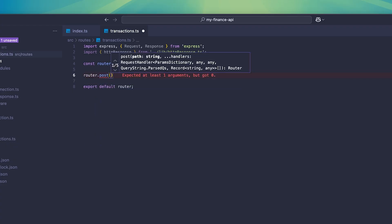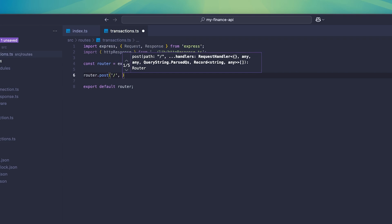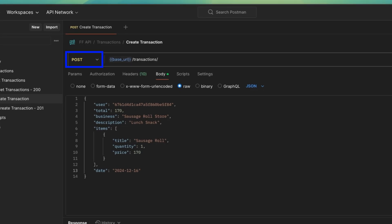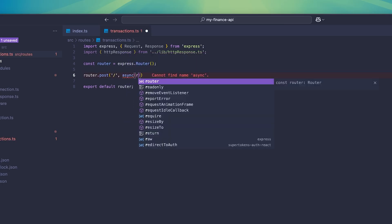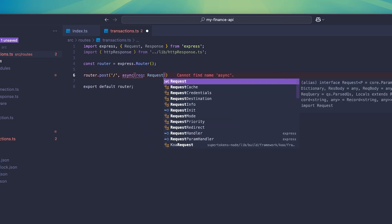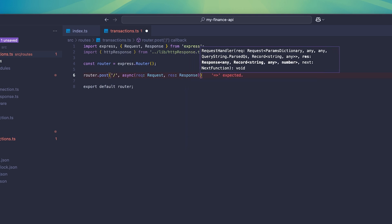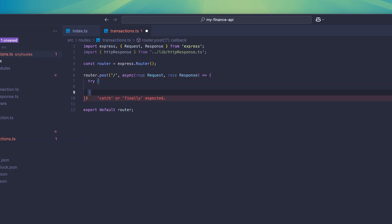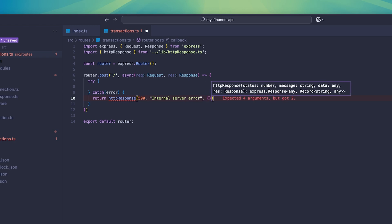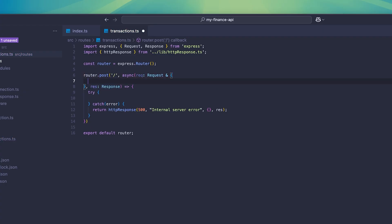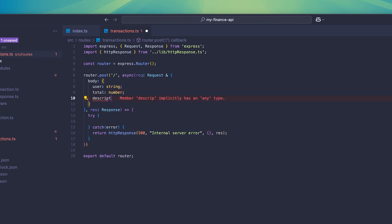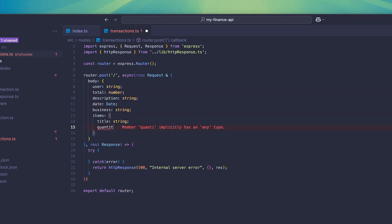To create the POST request, we can use router.post and then set our path. I'm going to leave it empty so that the endpoint is just going to be POST /transactions. Next, I'm going to add in the request and the response parameters. The request object can be used to access incoming information and the response object can be used to set information for the response returned by the endpoint. With TypeScript, we can customize what the request body looks like by adding in the data points that we're sending to the API endpoint.